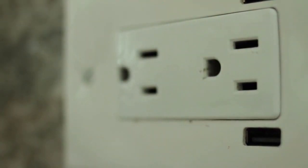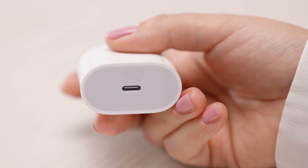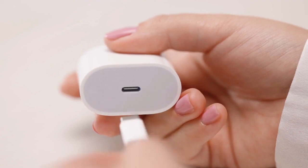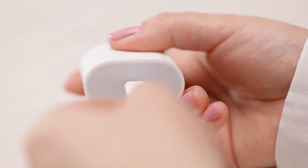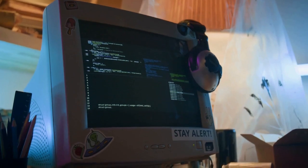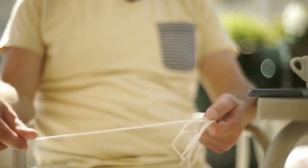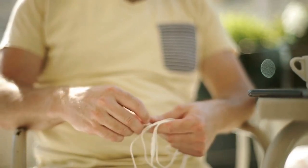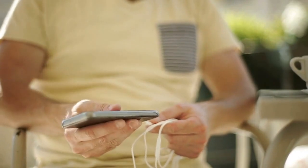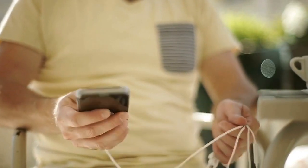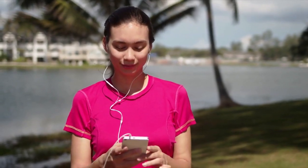Once iTunes is installed, connect your iPod Nano to your computer using a USB cable. The cable should be the one that came with your iPod. If you don't have the original, any USB to 30-pin connector cable will work. Plug the USB end into your computer, then plug the 30-pin connector into the bottom of your iPod Nano. Your computer should recognize the iPod and iTunes should automatically open. If it doesn't, open iTunes manually.